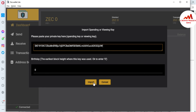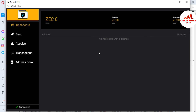Click the Import button. If you have a balance in your wallet, after some time your amount will be shown on the dashboard, and you can make transactions. It's that simple — as long as you have your private key, you can easily import any Zcash wallet using this method.